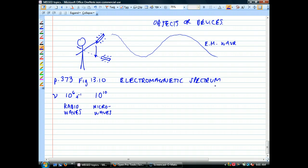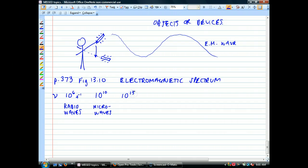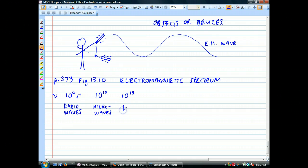If I continue to speed it up so that I'm moving it at 10 to the 13th times per second, I'm suddenly making infrared radiation.